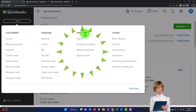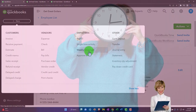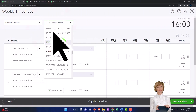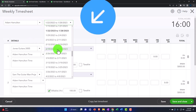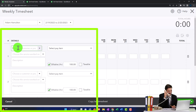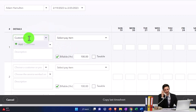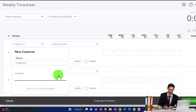We'll go to the plus button, then Employees, and select Weekly Time Sheet. We can see what we entered last time for Adam — I'll keep it on Adam but change the date range to the last full week of February: 2/19 through 2/25. This time I'm going to choose a customer rather than a job or project. I'll create a new customer called Customer One.